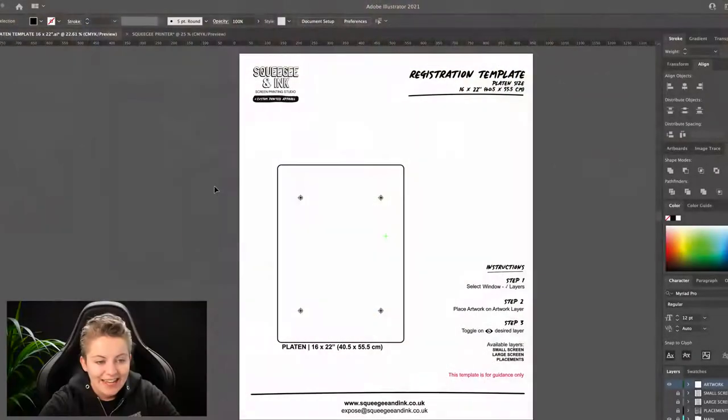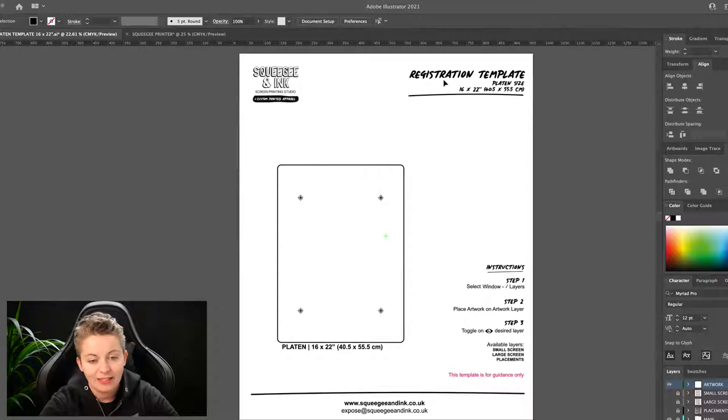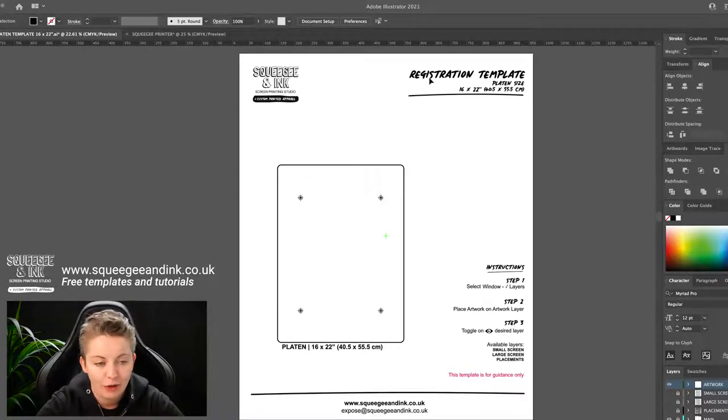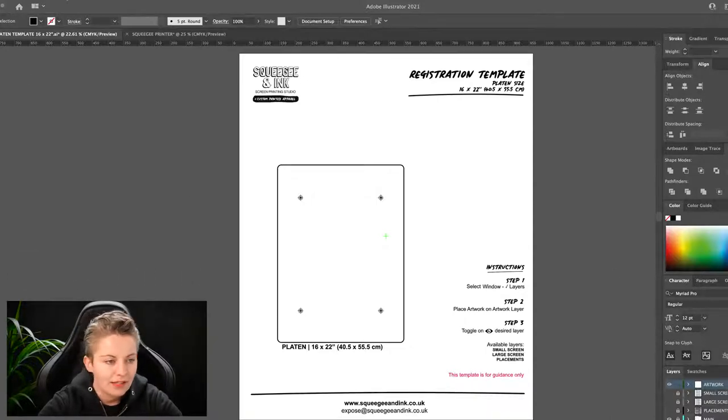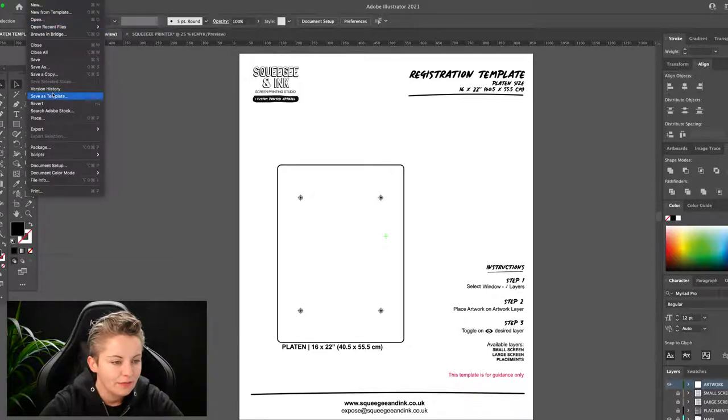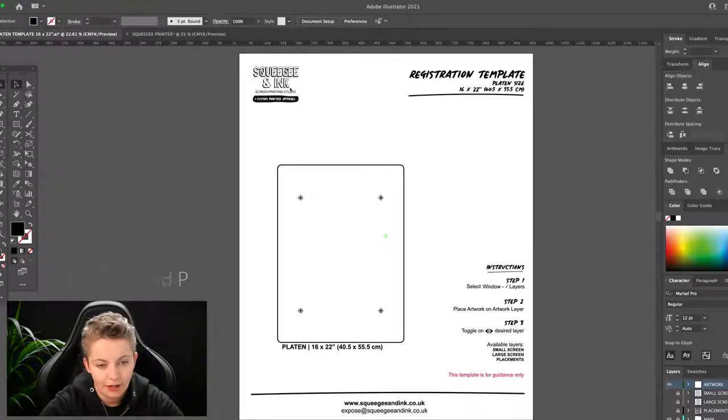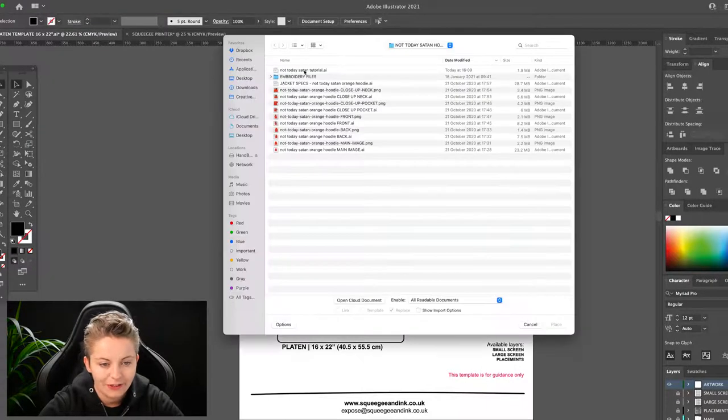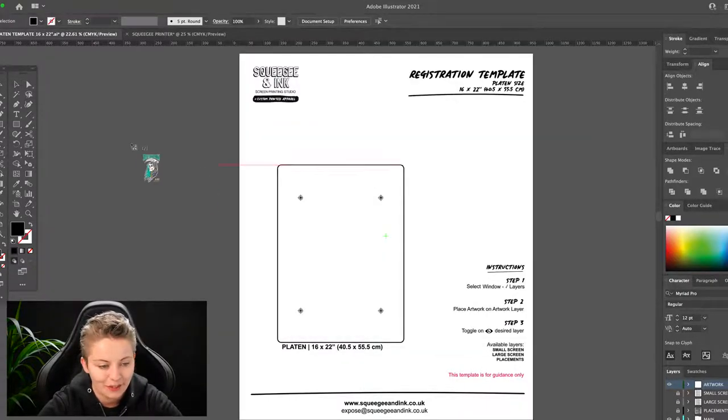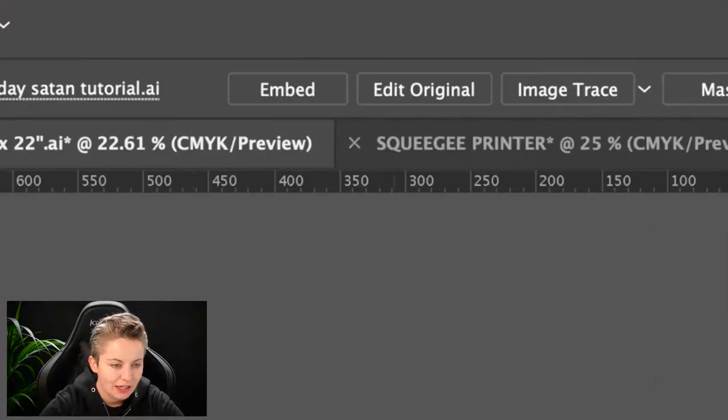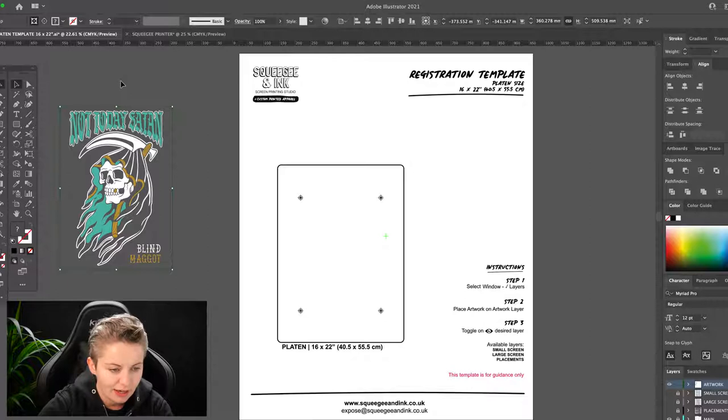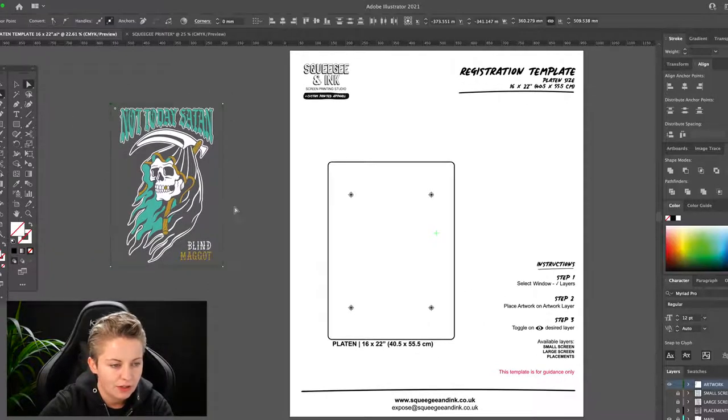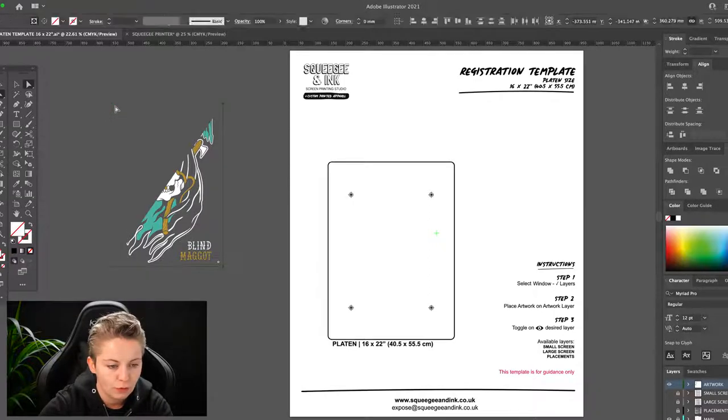Okay, so the first step we're going to be using our registration template. This is something you can get off the website shop. So I've downloaded that and I've got my artwork layer selected and I'm going to go file, place, or you can go shift command P, and I'm going to find my artwork. So mine's going to be called Not Today Satan because that's just what the artwork is called. I'm just going to place that in there and then I'm going to embed it. So this is an illustrator file and then it's going to have this kind of artboard line around it which you can just select and delete out and then it's a normal vector.